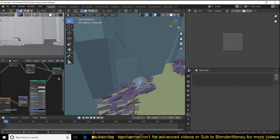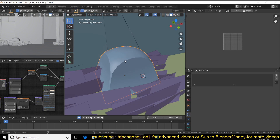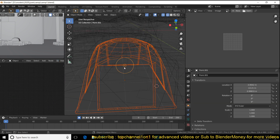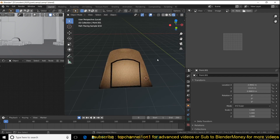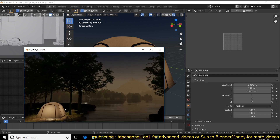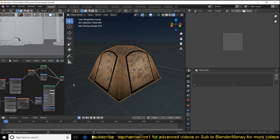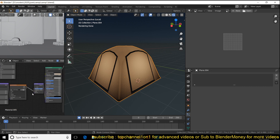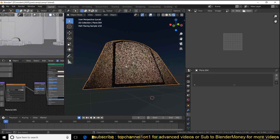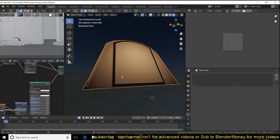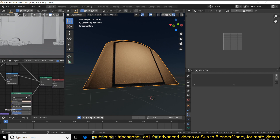I used a translucent shader blend to make the tent look more realistic. I used a blend of a translucent shader and a Principled shader — the Principled shader was mainly used to add in some details. I also wanted to have some displacement on the surface to make it look like cloth, so I added wrinkles using that.